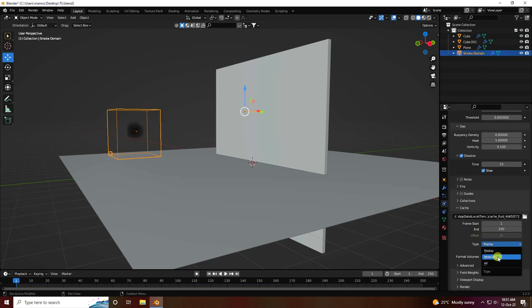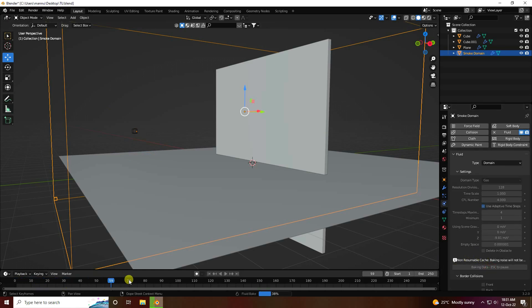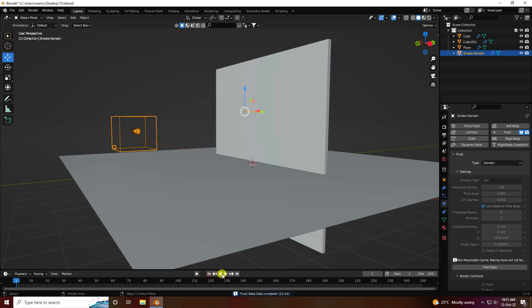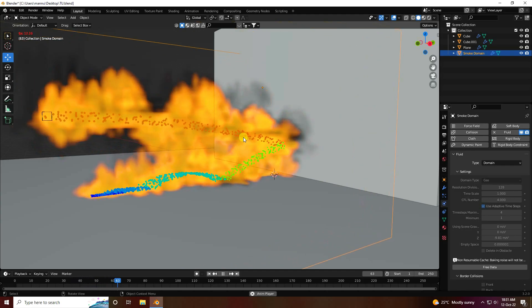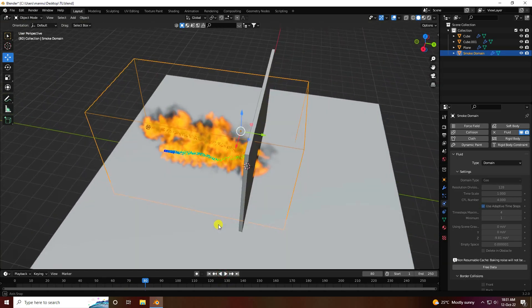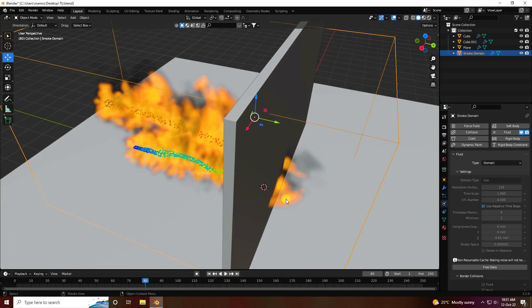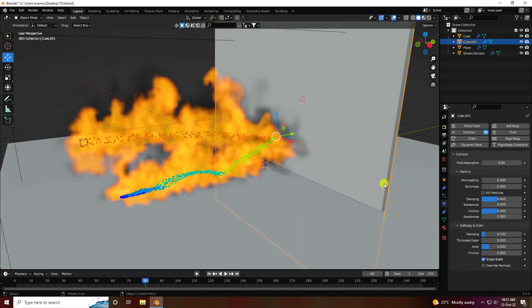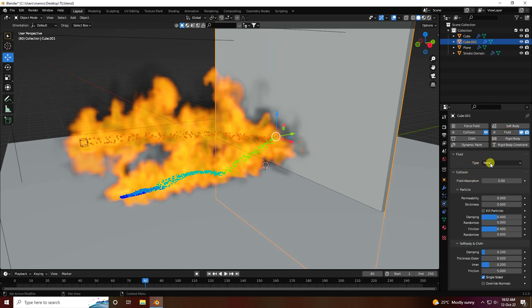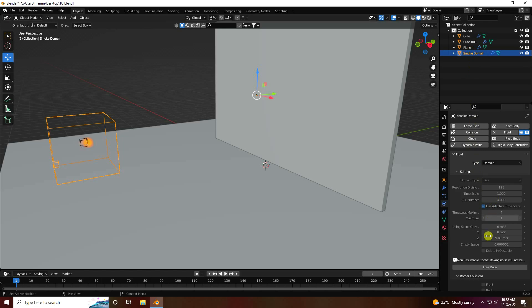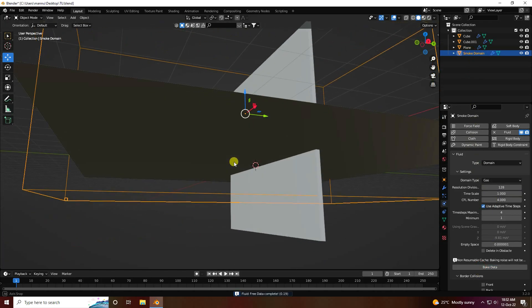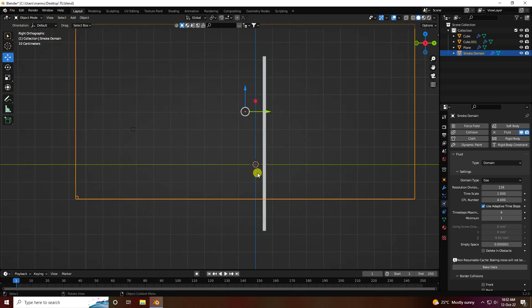Smoke settings are finished. Go back to smoke domain and set the noise type to Modular. Enable Bake All and check Bake Data. Go back and play — see the beautiful fire effect particles. Also apply a collider effect on the wall cube — go to Physics and enable Use Full, that's the effector.